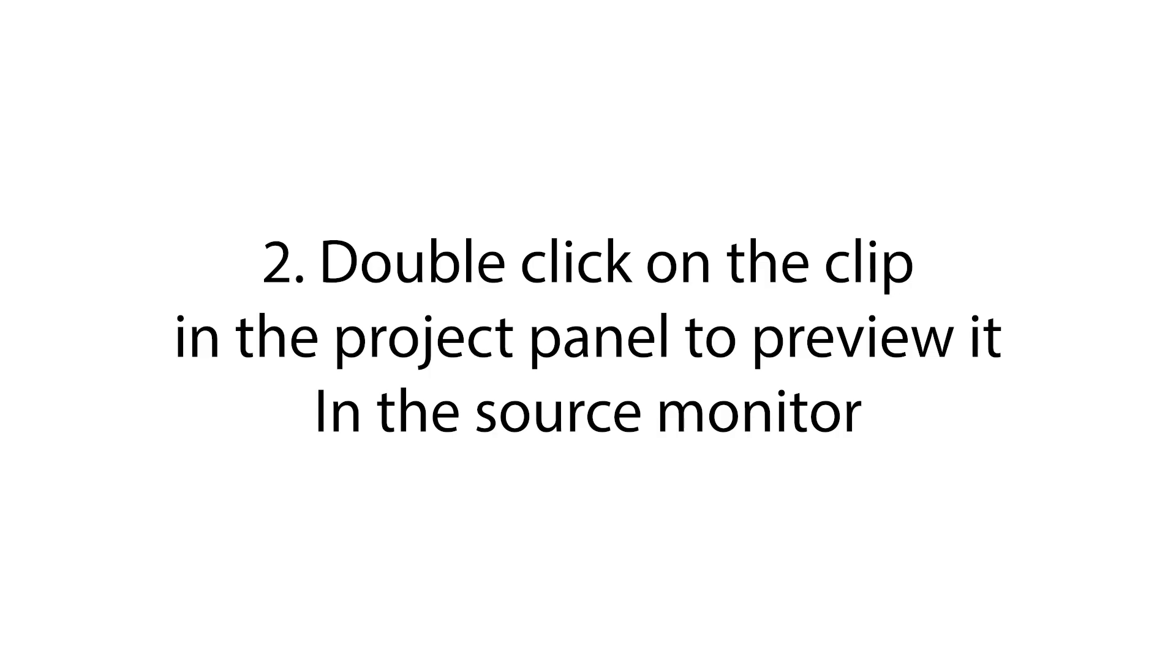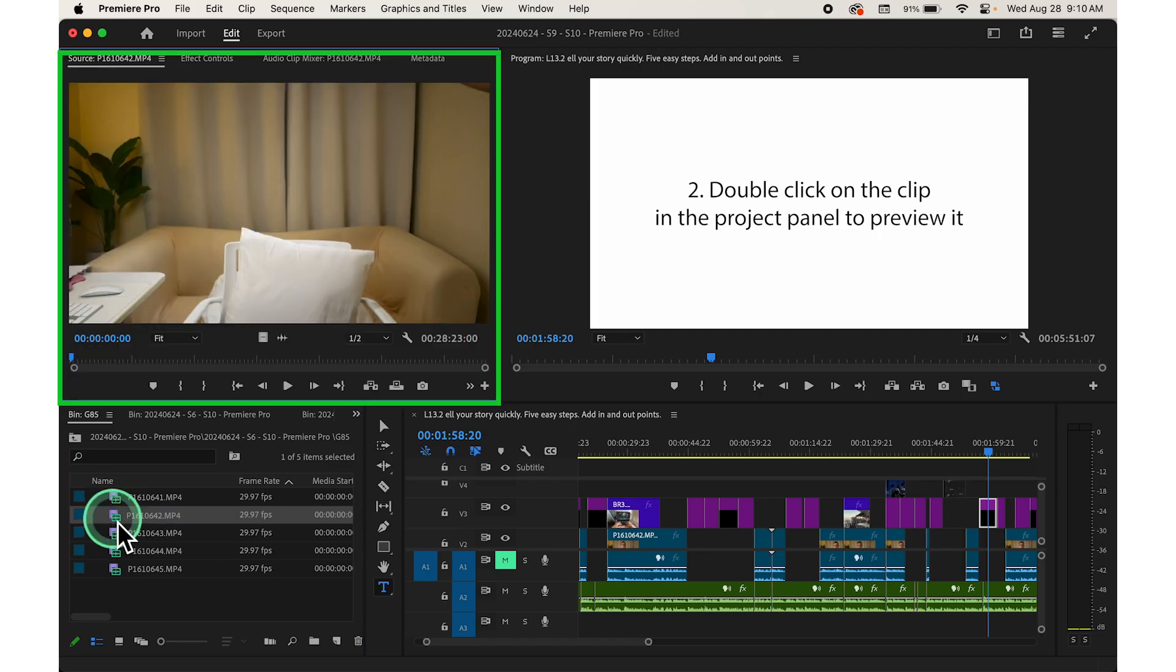Step number two, double click on the clip in the project panel to preview it in the source monitor, located in the top left corner of the screen.